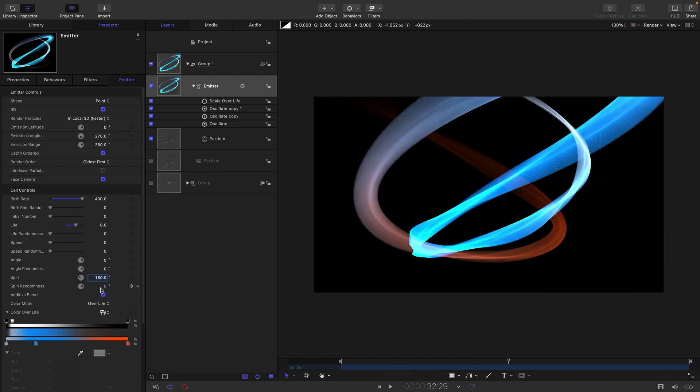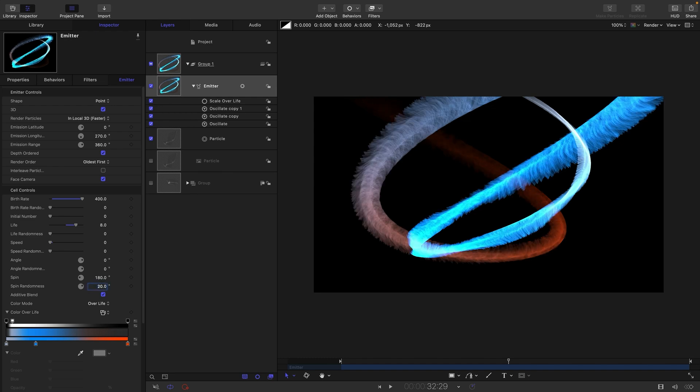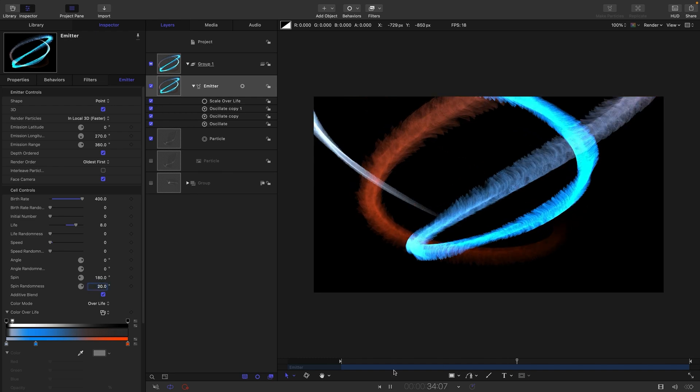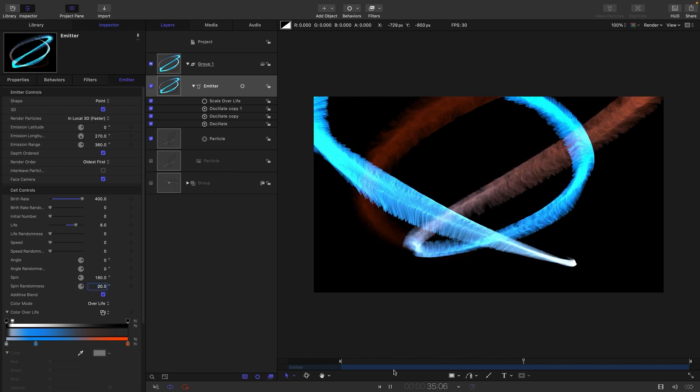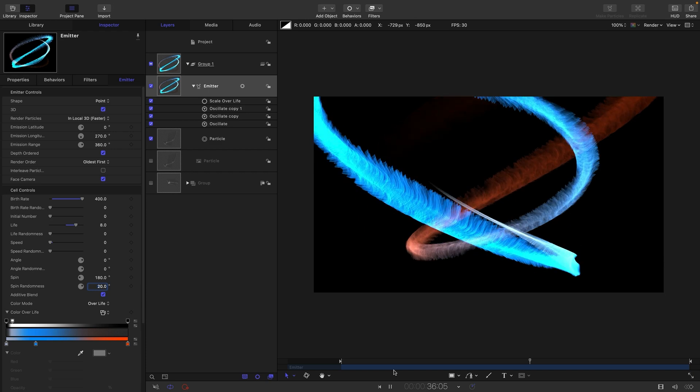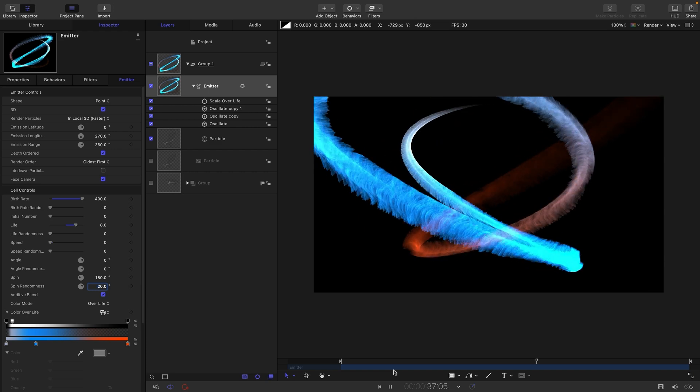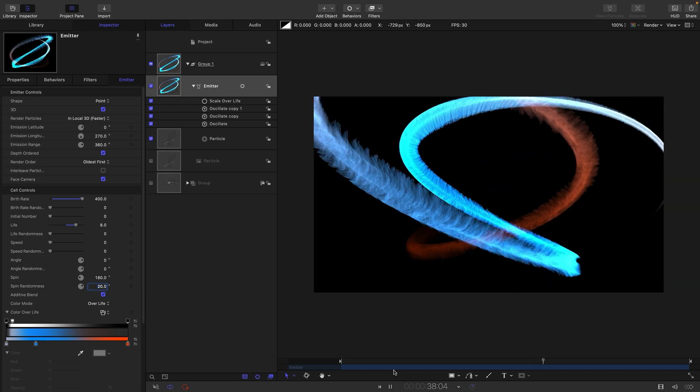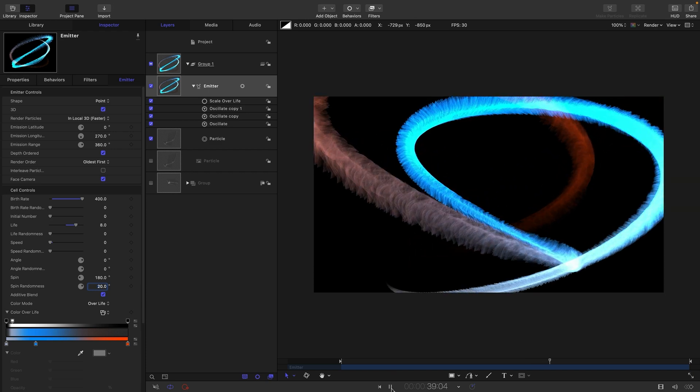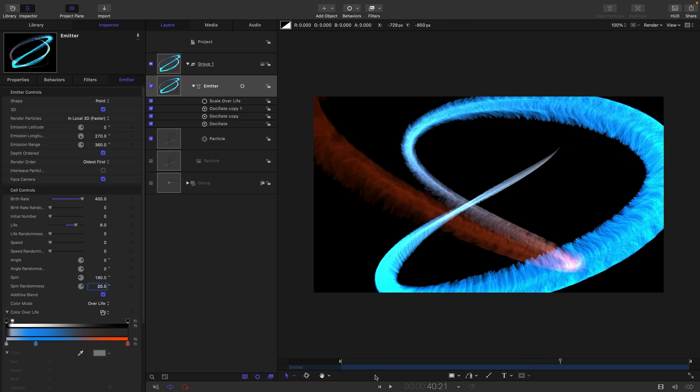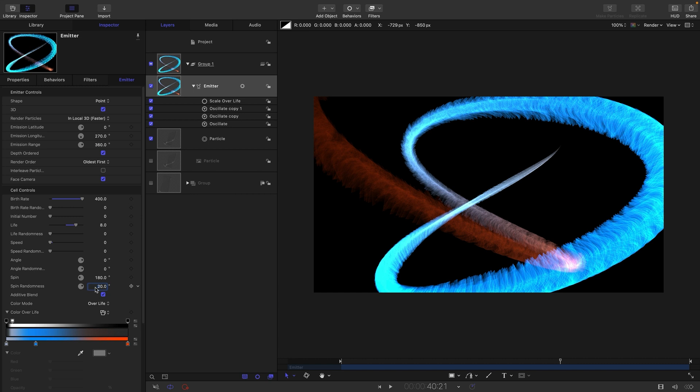Another thing we could do is introduce some spin randomness and this would create a different effect. Again you see we're getting this kind of feathering look. I don't think I particularly like that but I'm just pointing out that you can do that as well. So definitely play with these spin values.